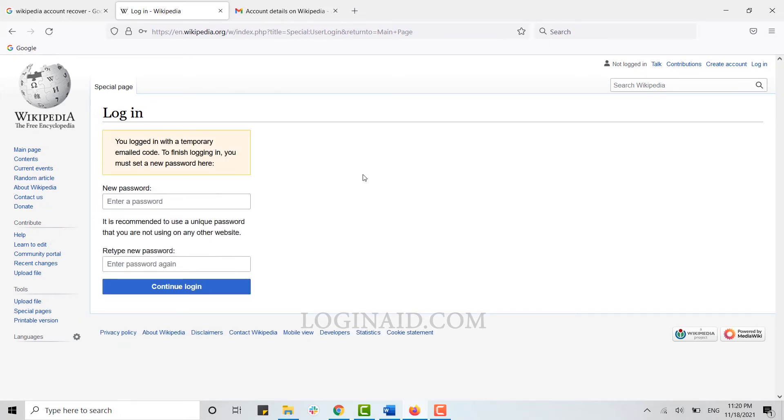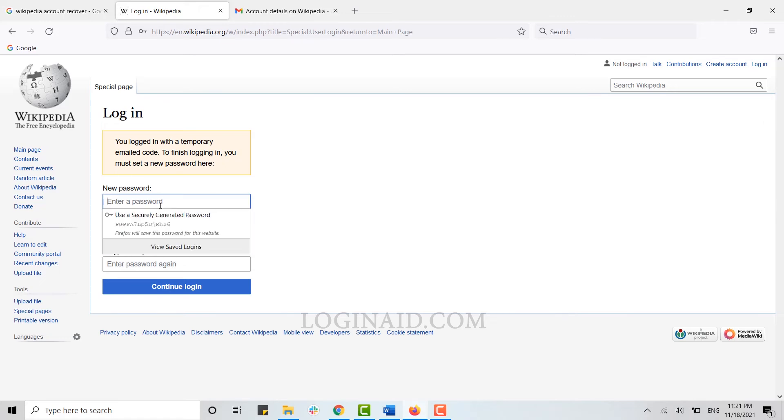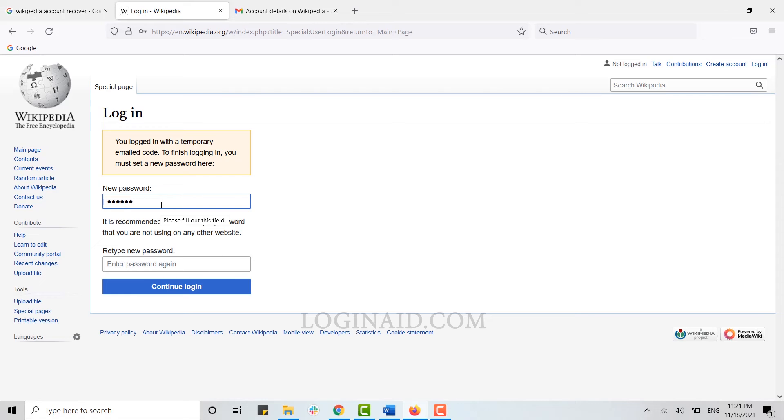Once you click on Login, you will be provided with an opportunity to change or to create a new password for your account. Here you can see the new password option. Now here you type in a new password for your account for easy access.